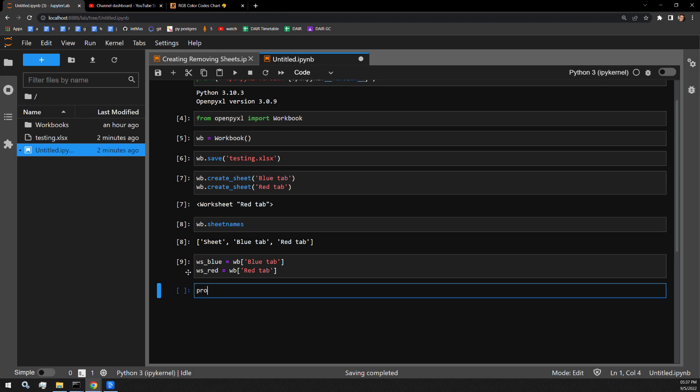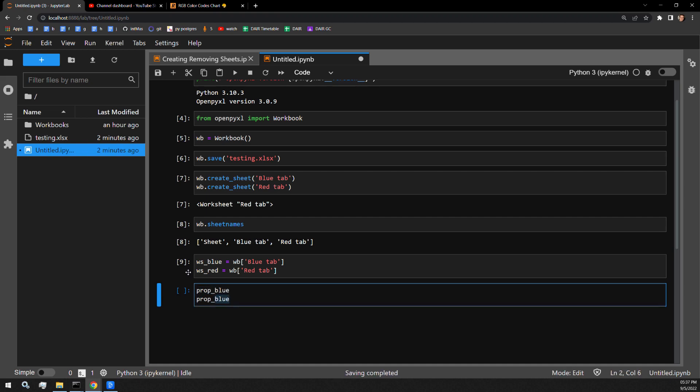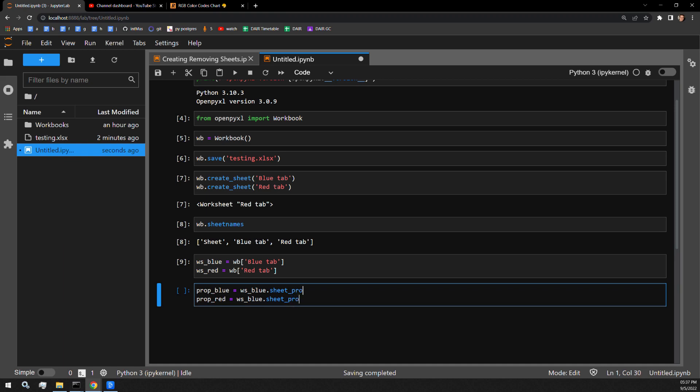So first I'm going to have a prop attribute for the BlueTab. I will then have a property attribute for the RedTab. And those are accessed by going to the specific worksheets they are part of and the sheet properties attribute.